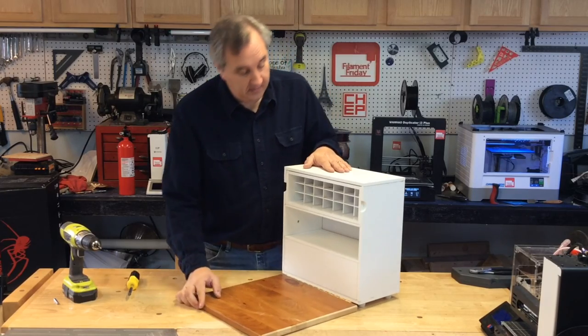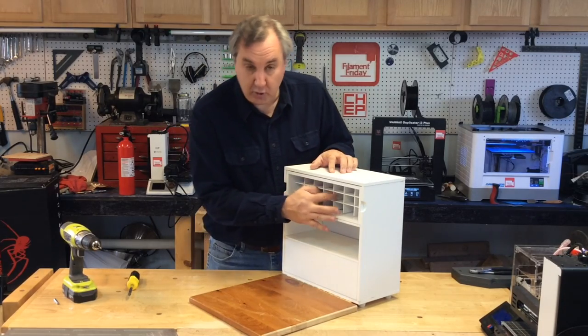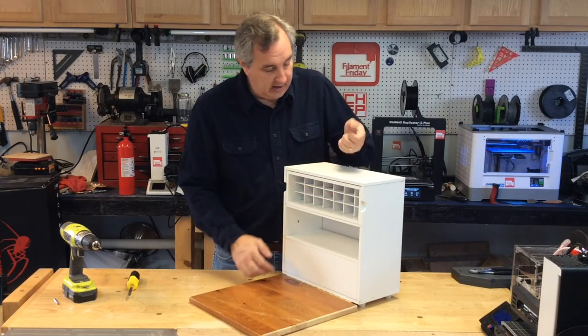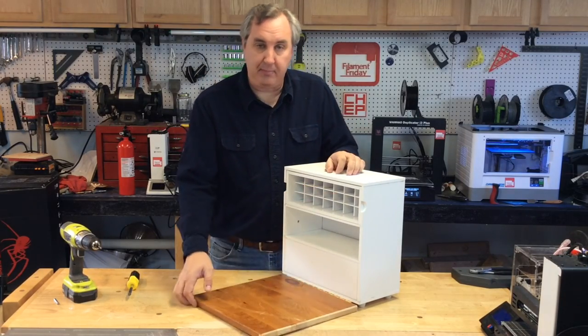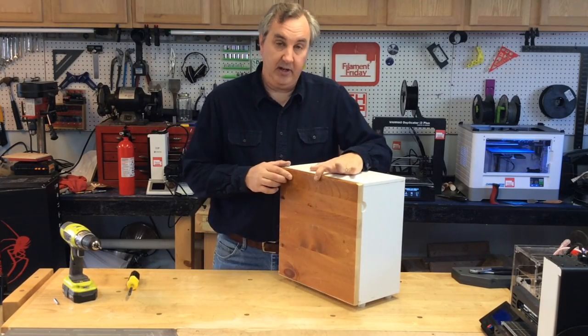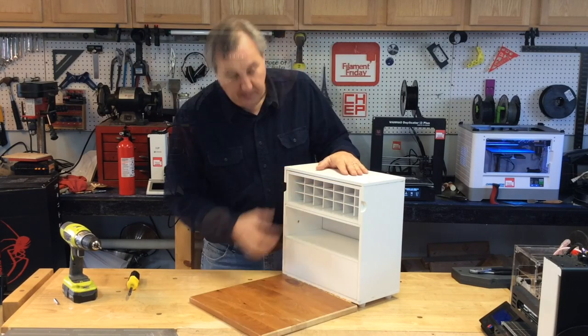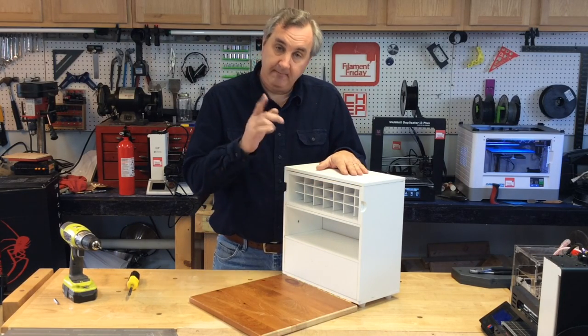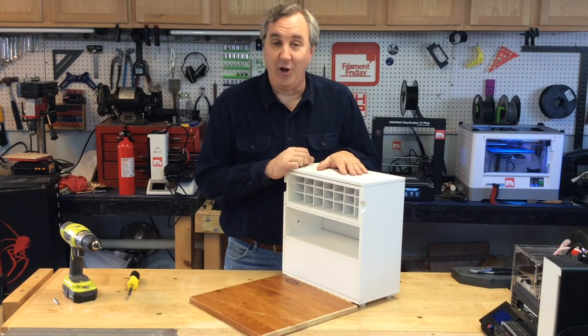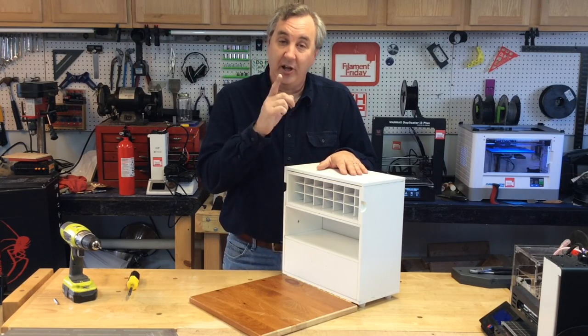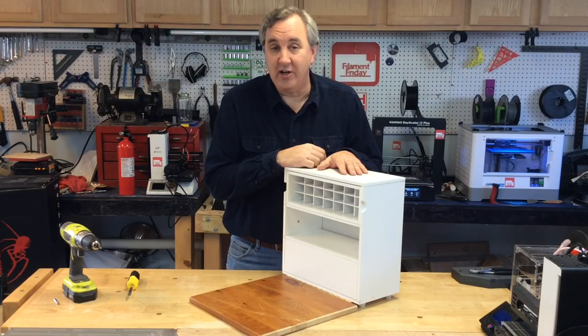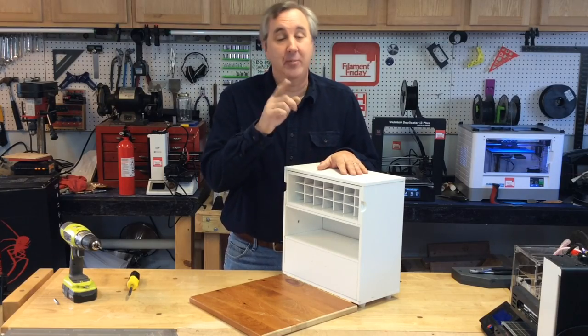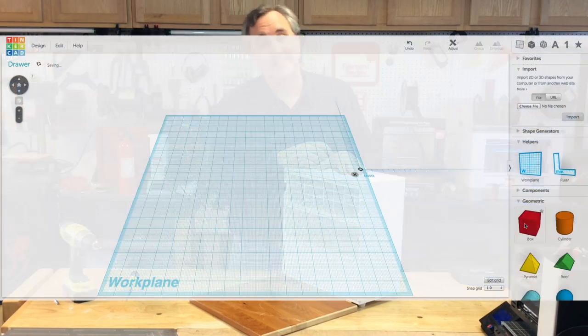So now I need to make drawers in here, a handle on top, and then some kind of latching mechanism here. Let's print the drawers next, because that'll take a little longer. I designed those in Tinkercad. Let me show you how I did it.